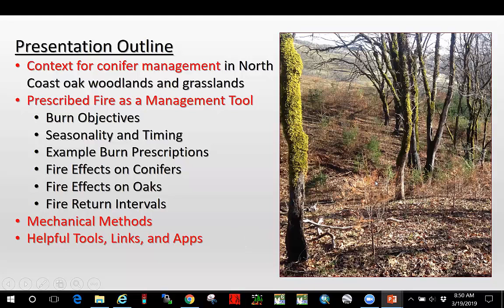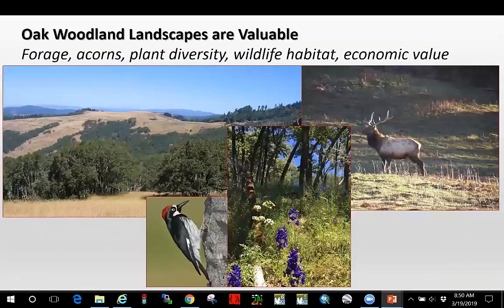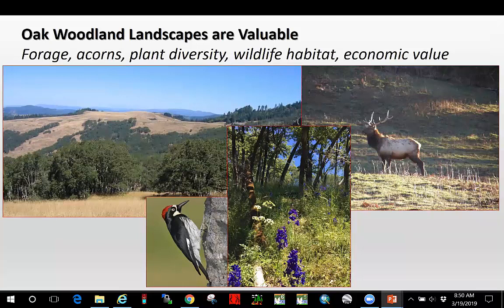I work in northwestern California. On the right, this is a picture of an Oregon white oak woodland that we burned in the fall of 2018 for the primary objective of reducing encroaching Douglas fir conifers. Just to give some context, oak woodland landscapes are highly valuable especially in northwestern California. They tend to occur in these conifer-dominated landscapes as openings, and because of that they provide a huge amount of forage value, acorns, and an amazing amount of understory plant diversity in terms of herbaceous species.